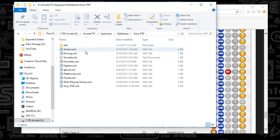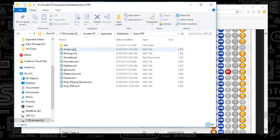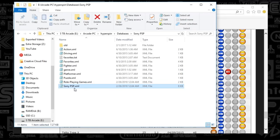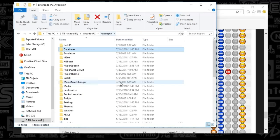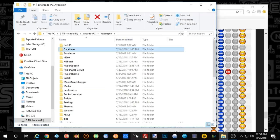You can save that XML file we were just talking about. We'll talk about how to set up genres in a later video. For now, you'll have Sony PSP in there. Back out to HyperSpin — you're almost done.